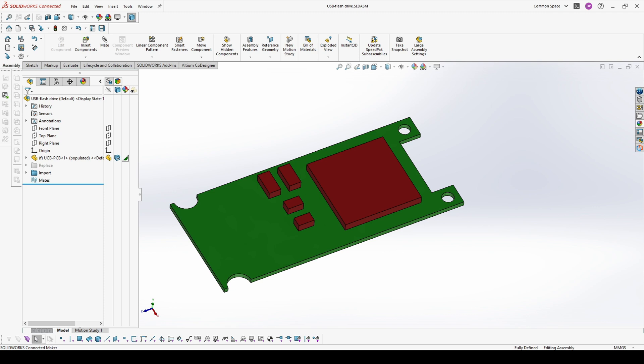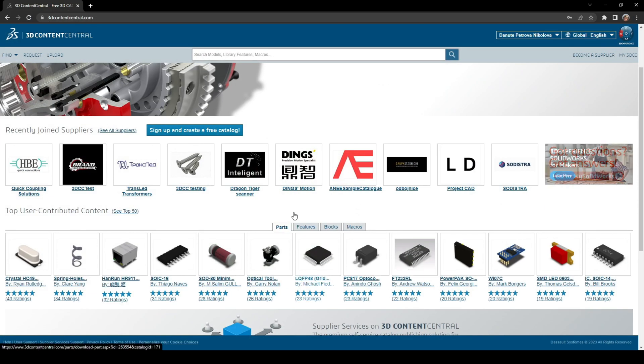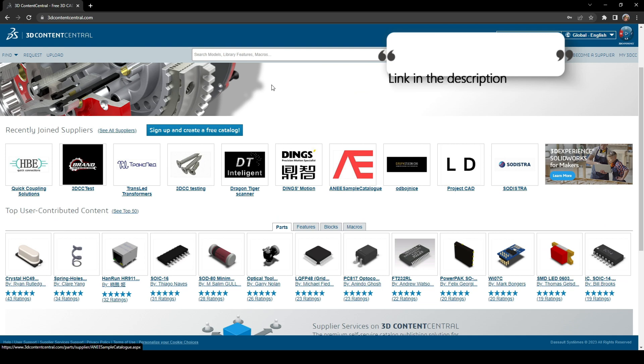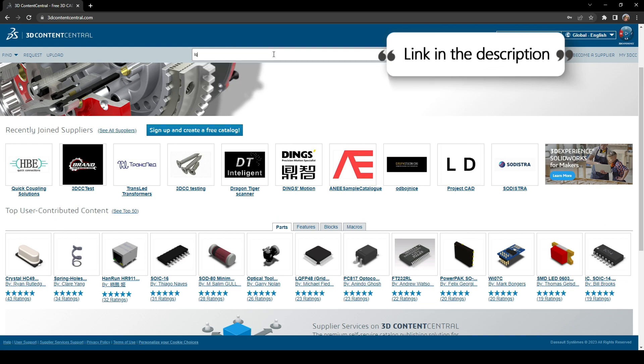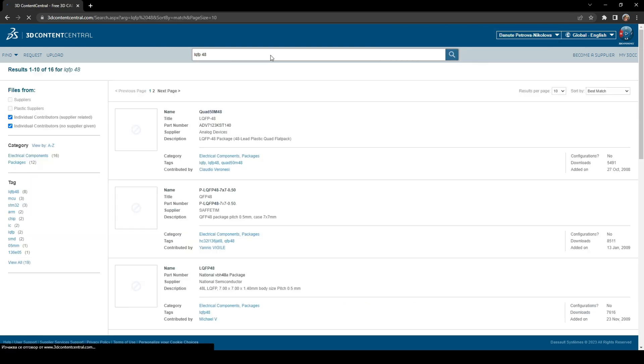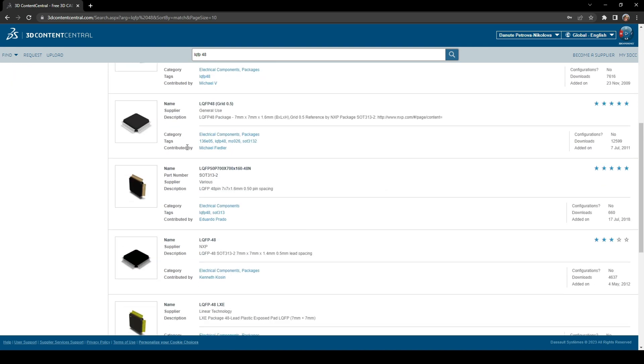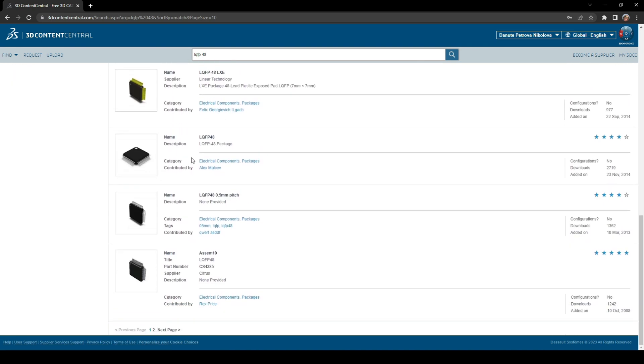One place where you can find a lot of components is the 3D Content Central. You have just to look for what you need and it will give you a choice of files for download.